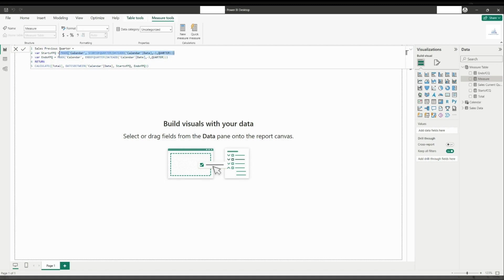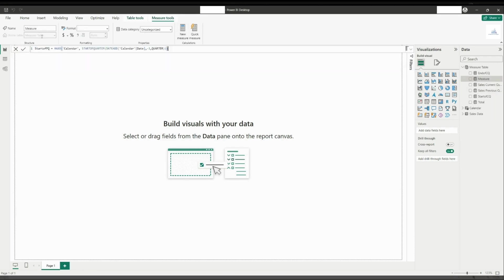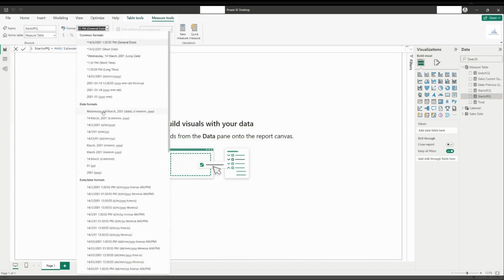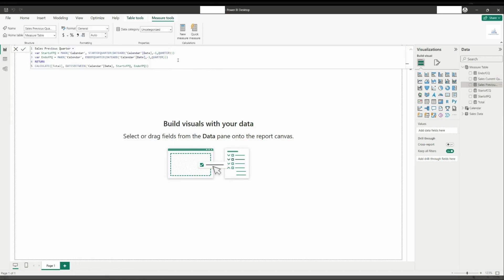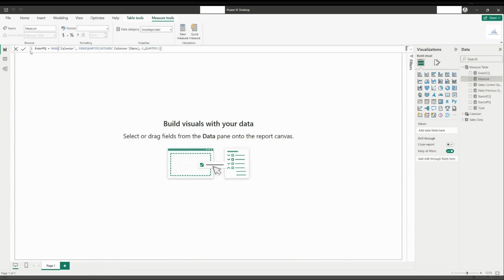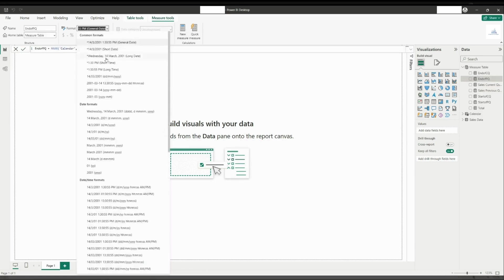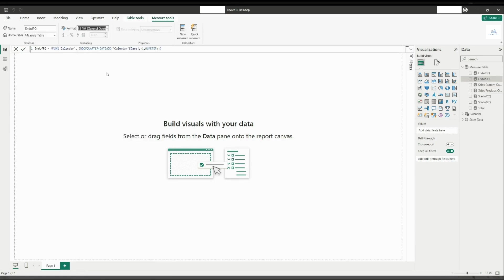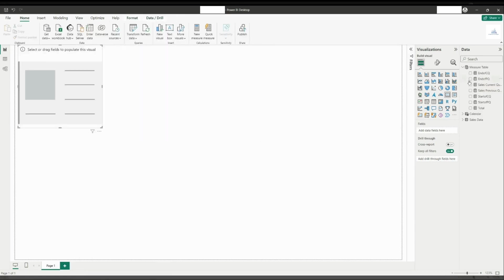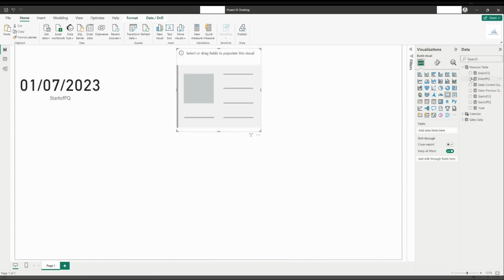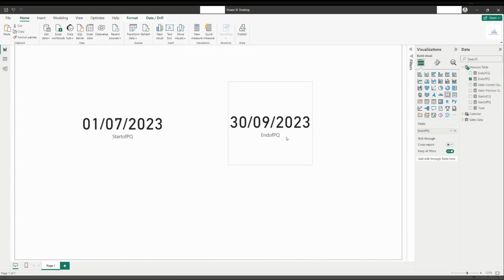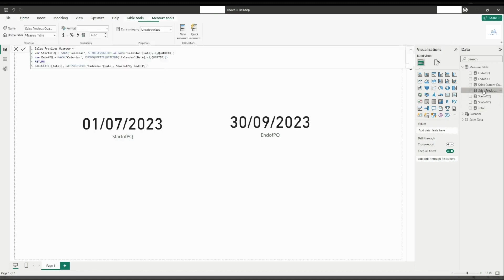Now, let us try to understand this variable by creating a separate measure like what we did previously. Now, this calculation means that we are calculating the total measure between this date and this date.